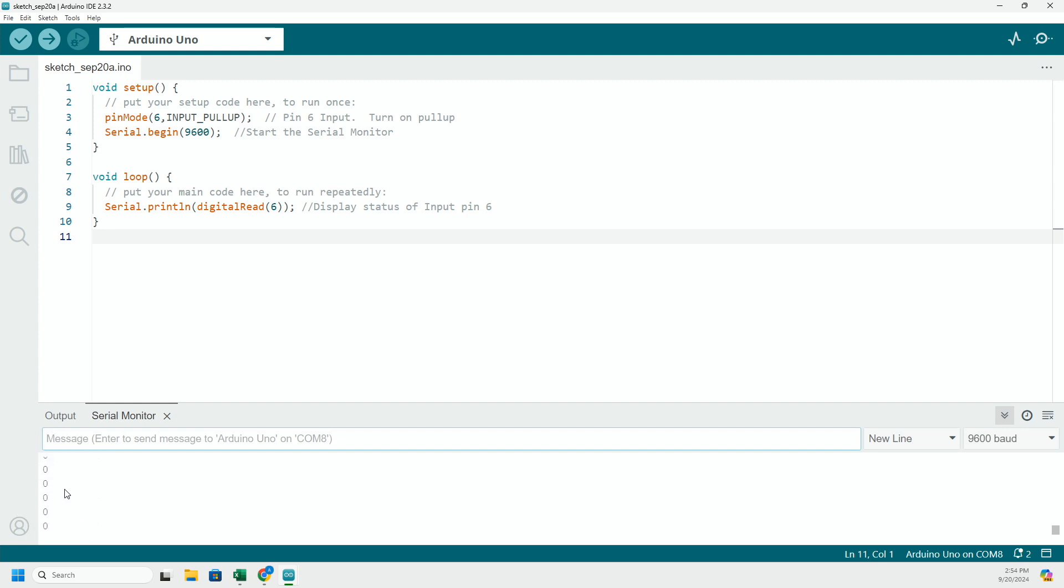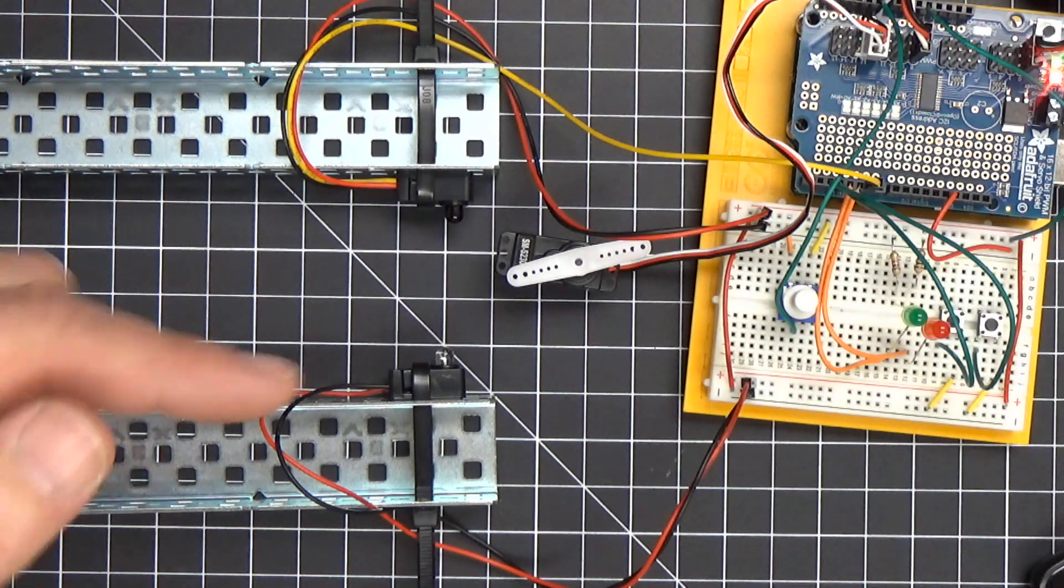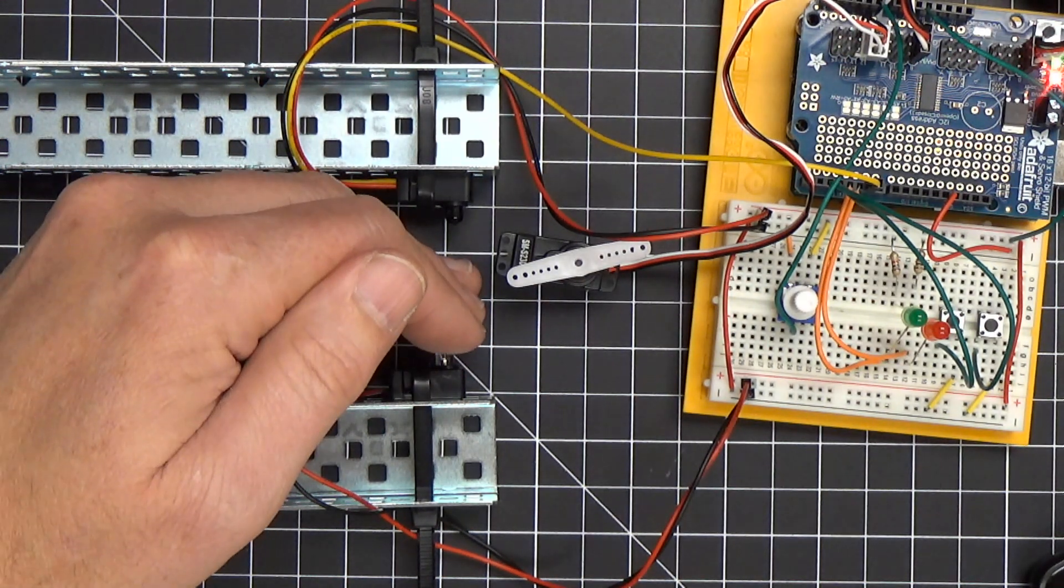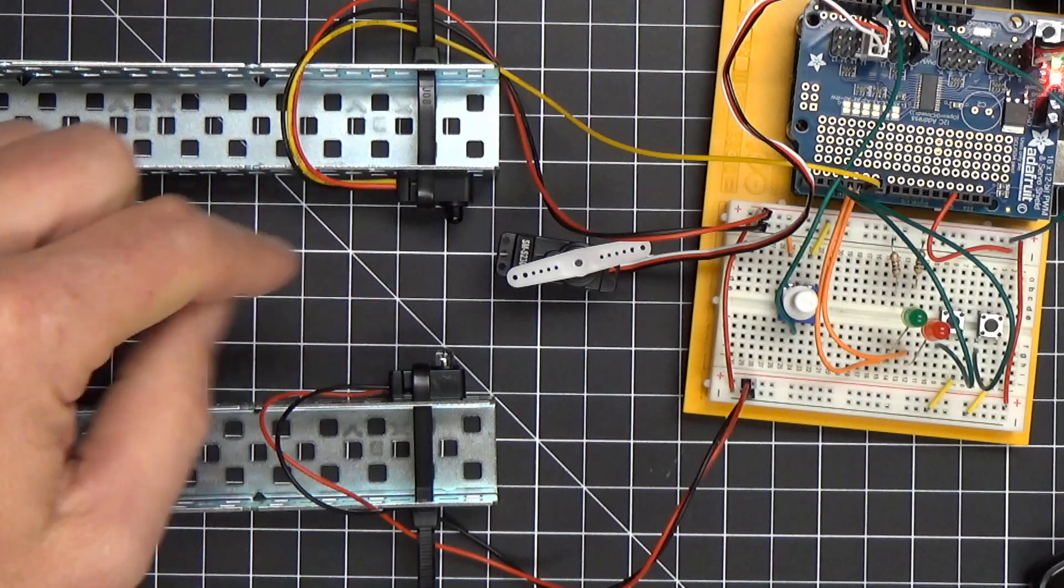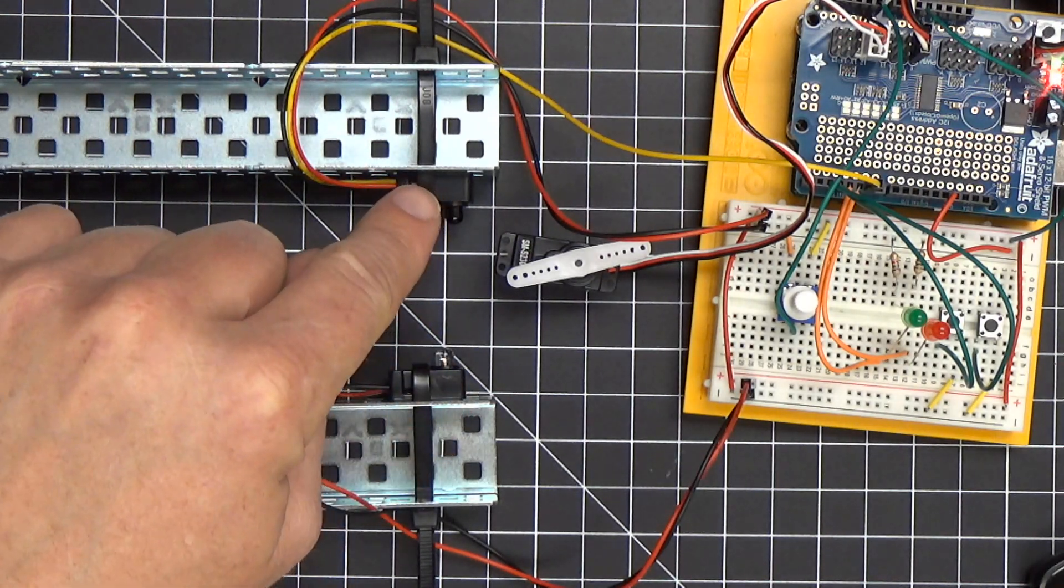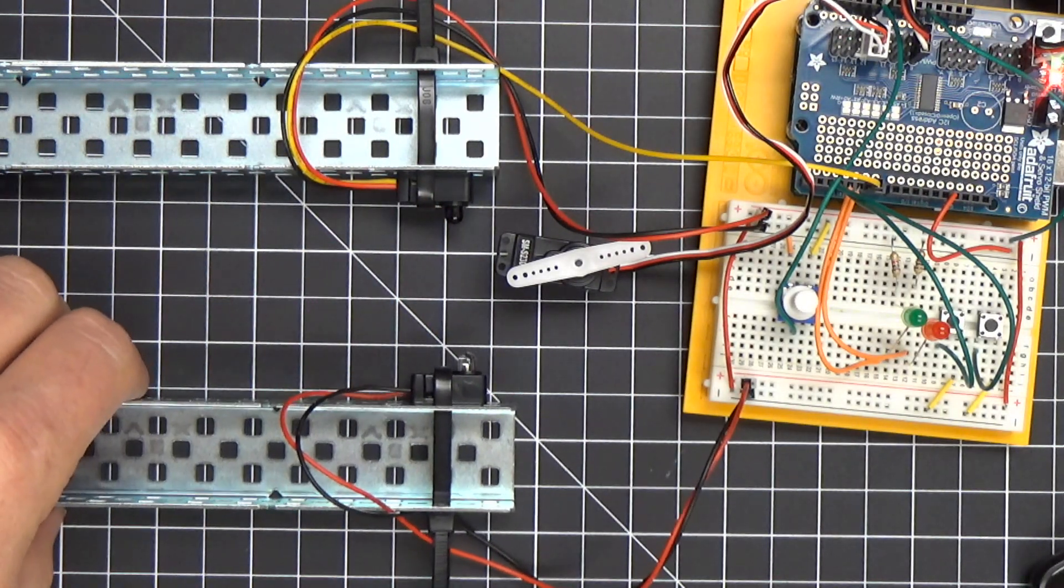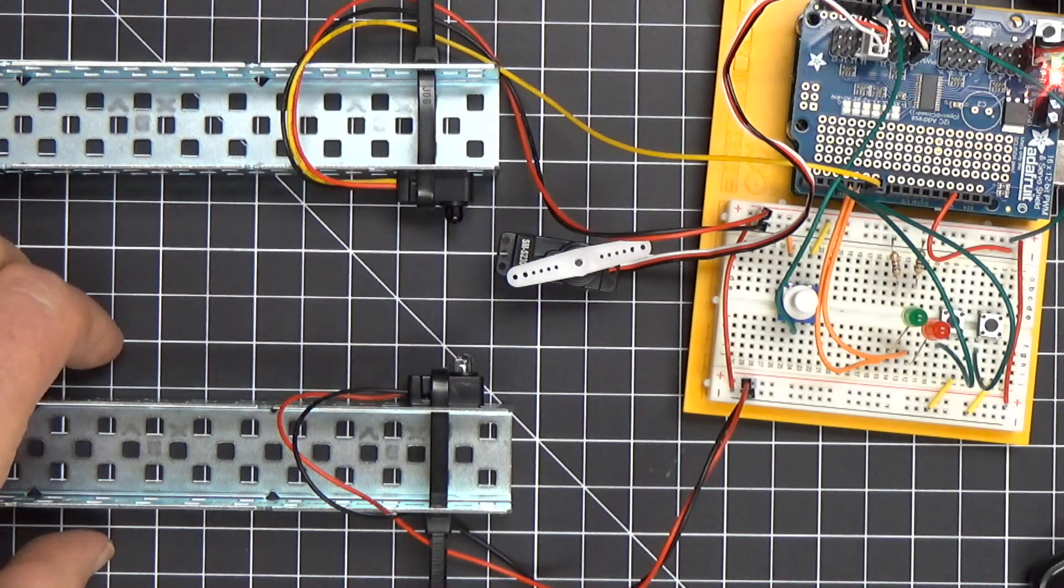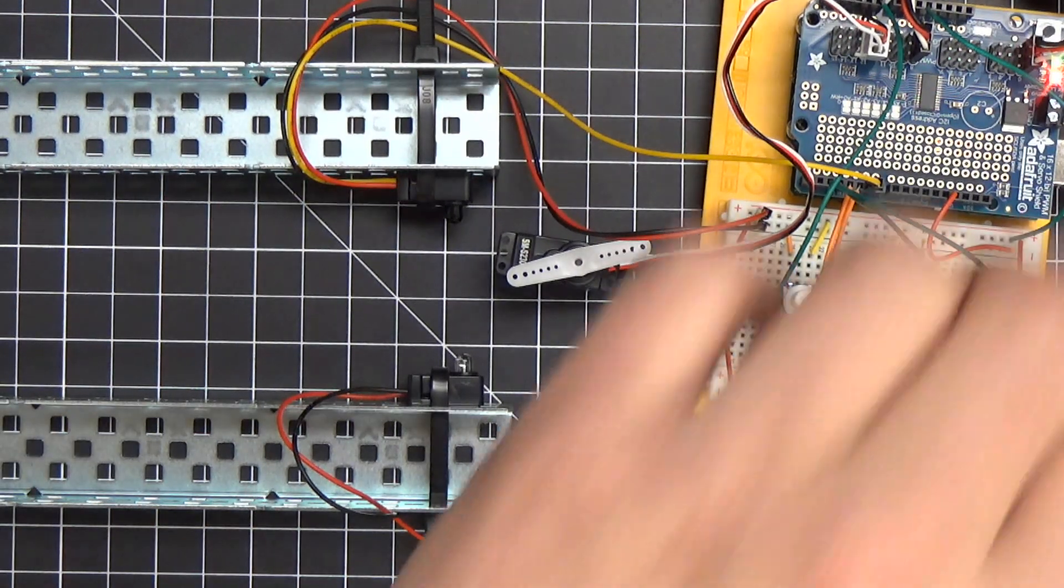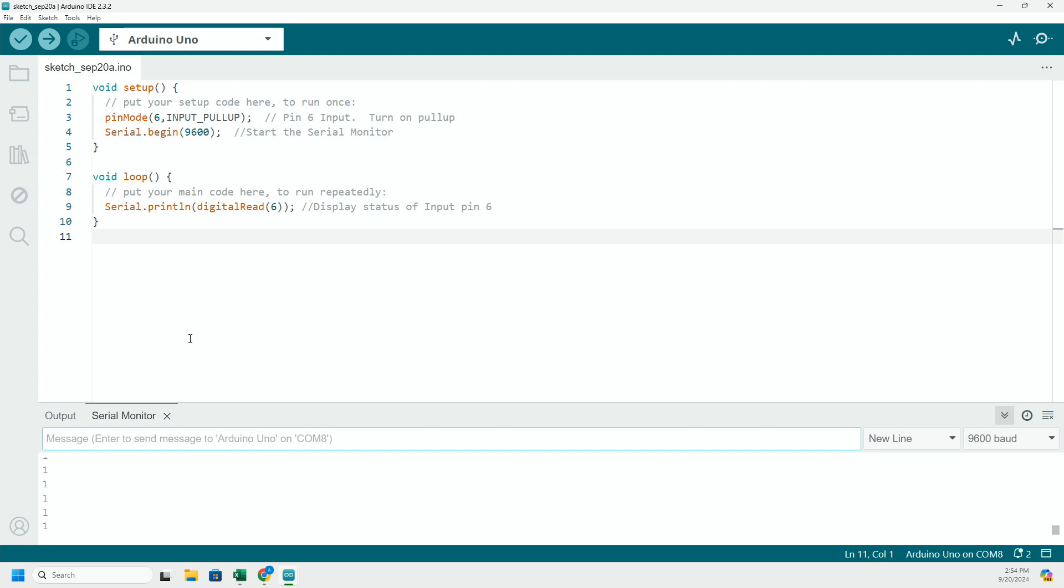Right, so I'm getting that's proof in the pudding that this thing is working. I'm getting zeros and ones as we break that sensor. So again on the circuit, all I'm doing to break the sensor is interrupting it with something that blocks the light from getting from the emitter side over here to the receiver side. So pretty simple code.